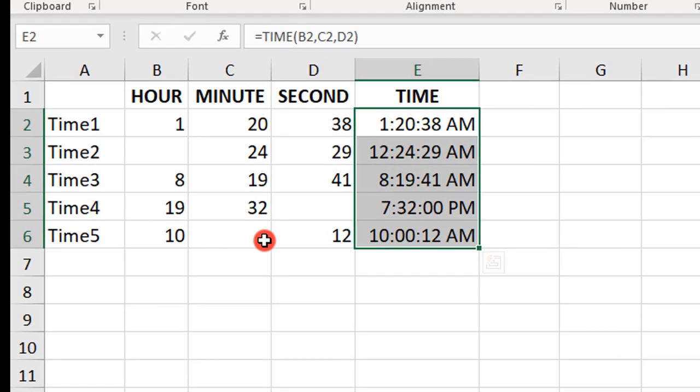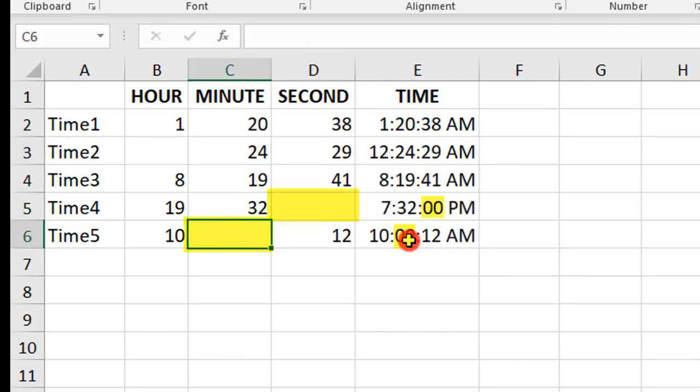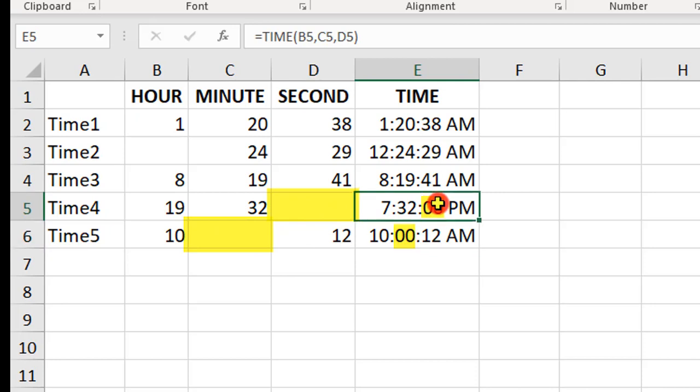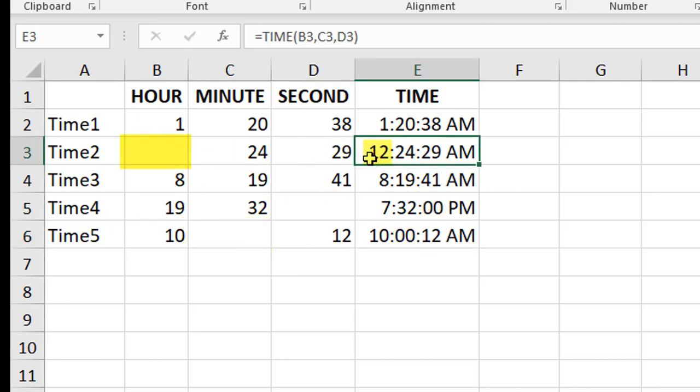If any of these inputs are missing—as you see here, the second is missing, the minute is missing—that defaults to 0. But when the hour input is missing, it will default to 12 a.m., as 12 a.m. is hour 0 of a 24-hour day.